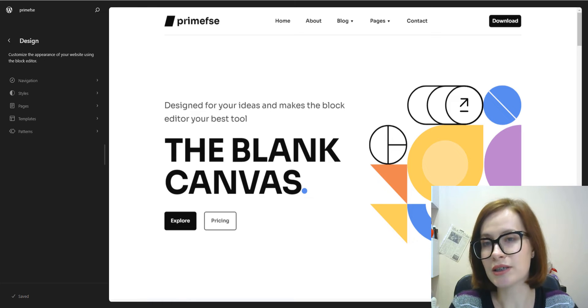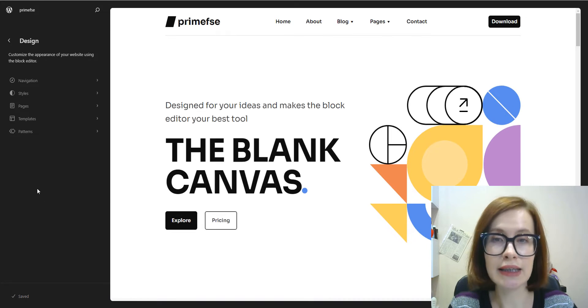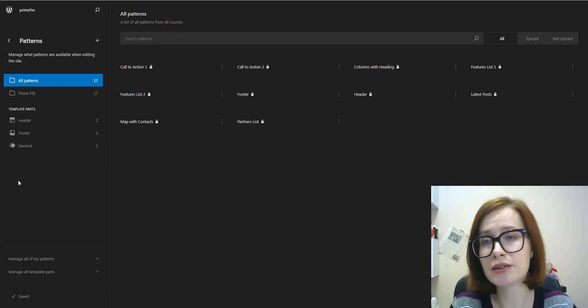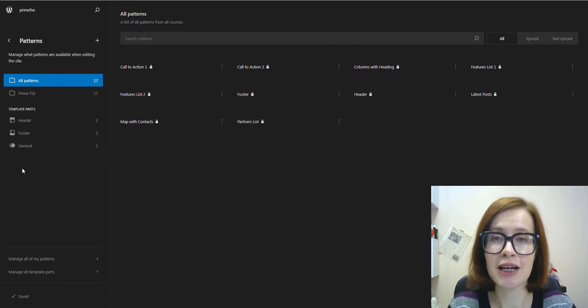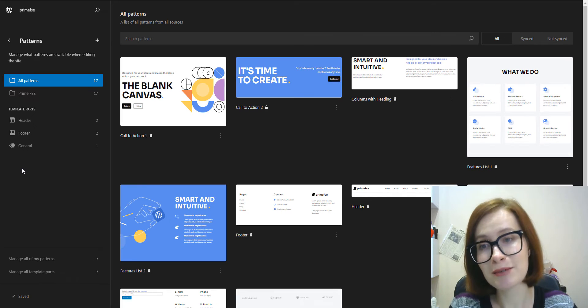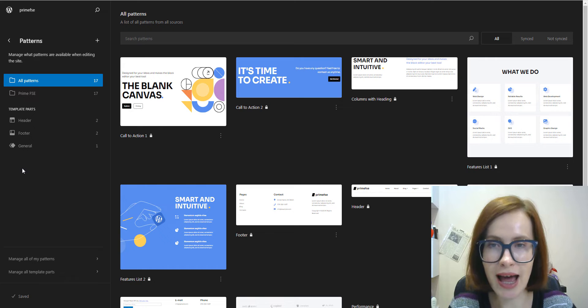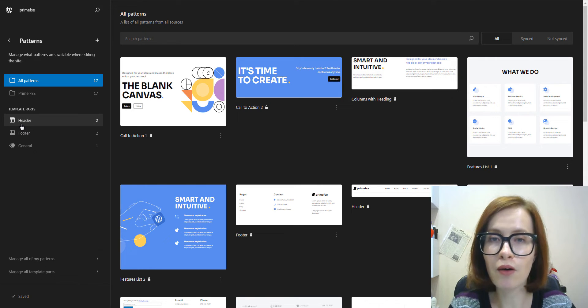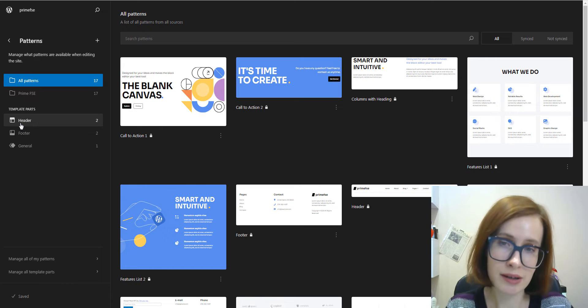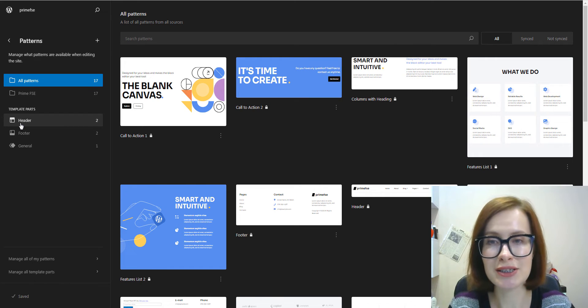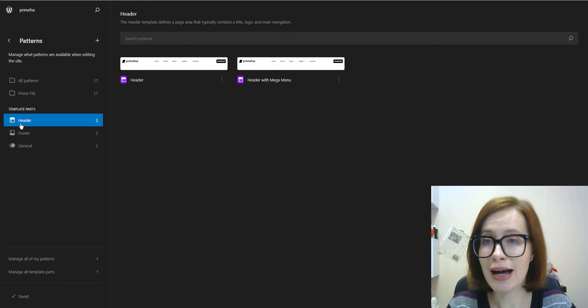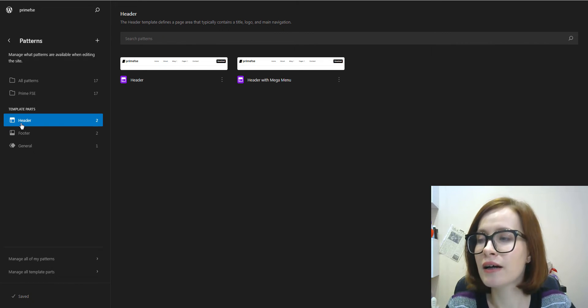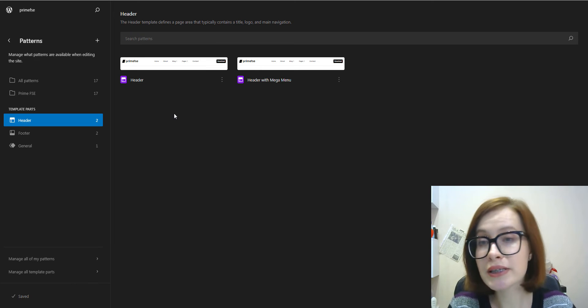After the editor loads, we can click the Patterns item in the sidebar. And under the Pattern categories, you can find a list of the available template parts that your theme has. Now, let's look through all of the template parts I have in Prime, the block theme by Motopress I'm using in this tutorial. But I have to warn you, each theme may provide different template parts to customize.